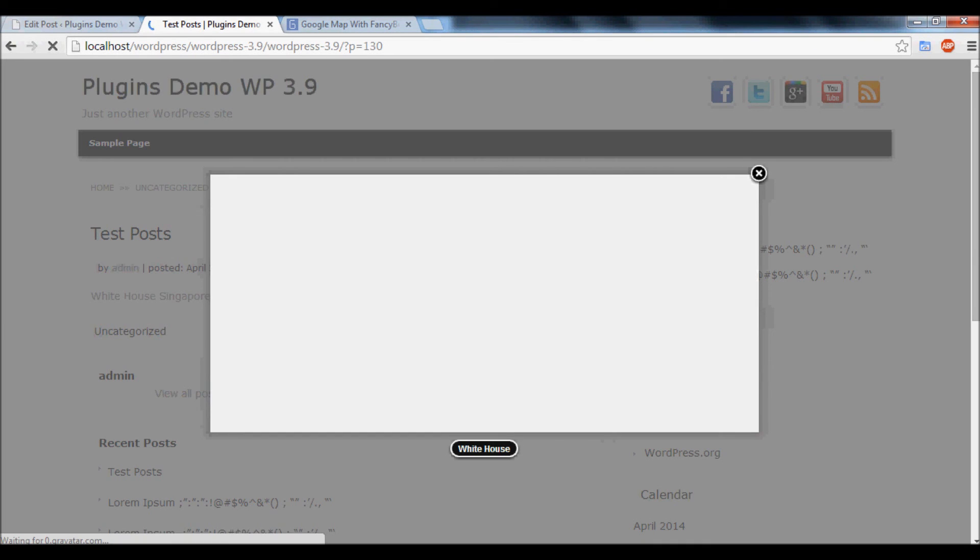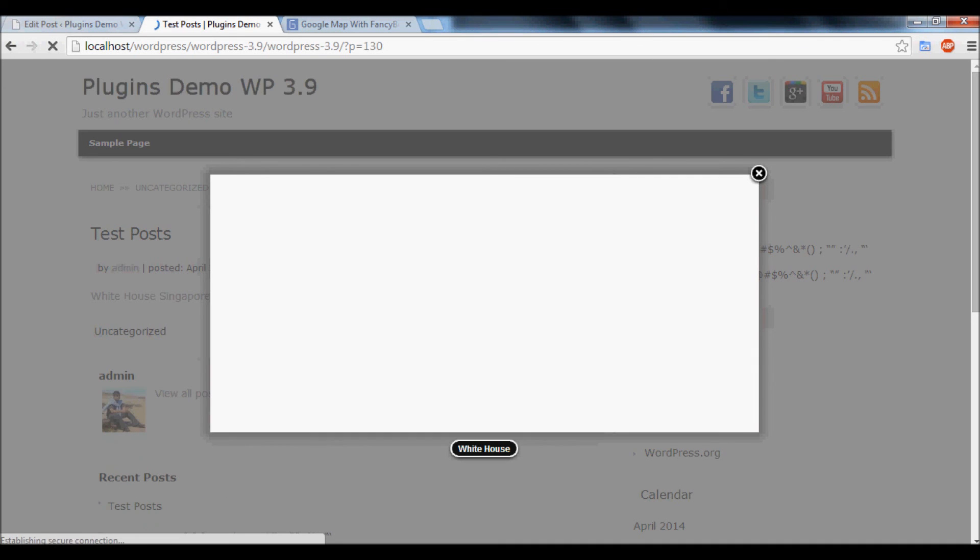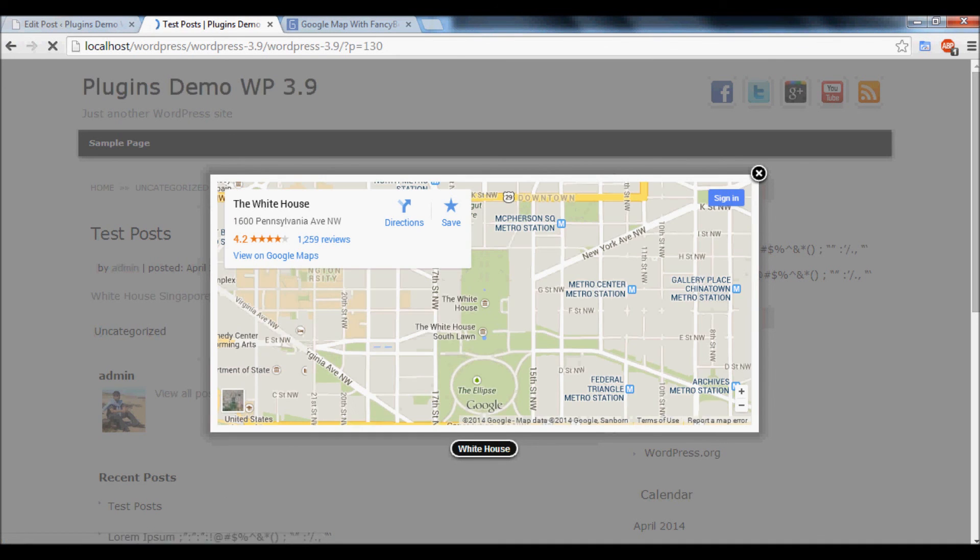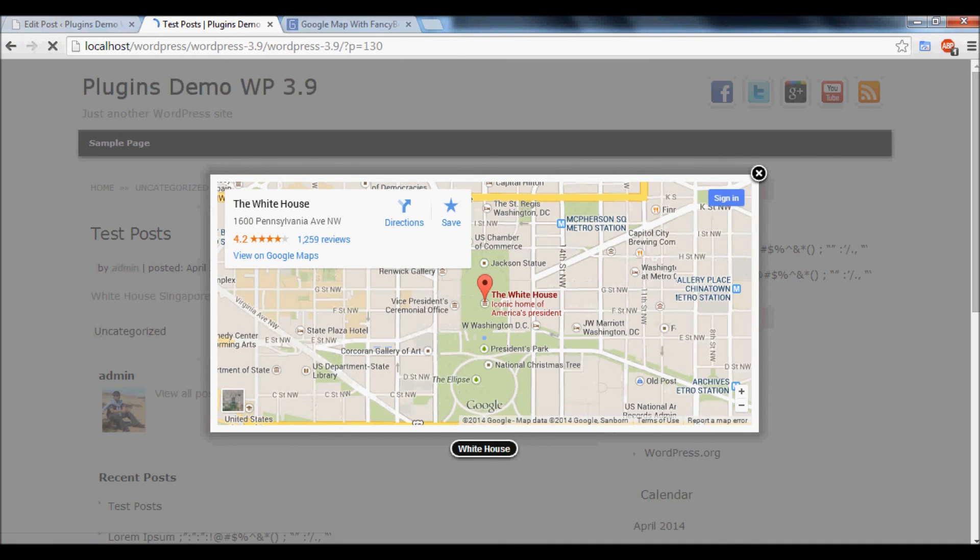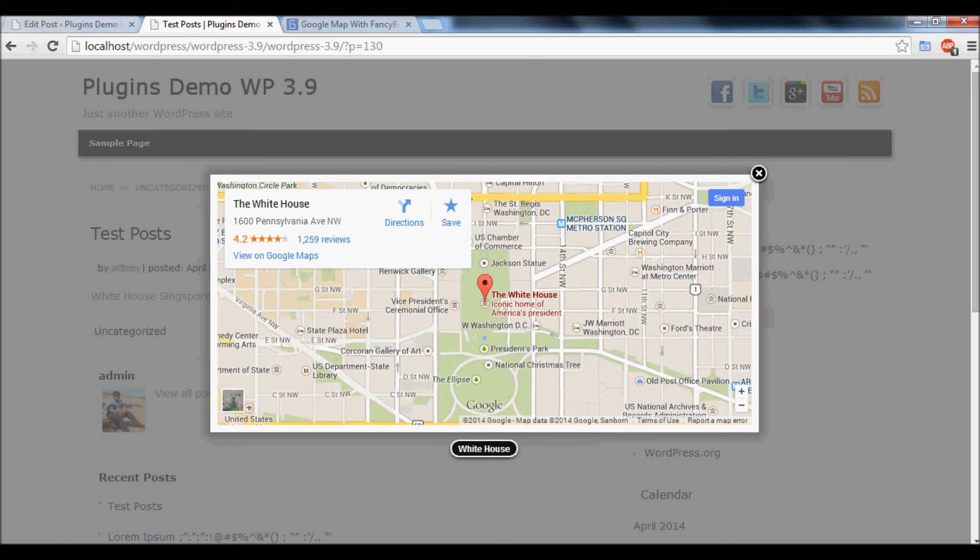Click the White House. Now you can see the White House map in the pop-up window. Thank you.